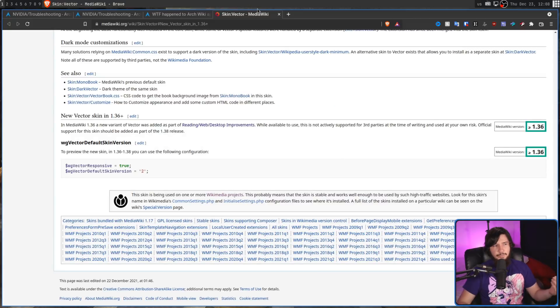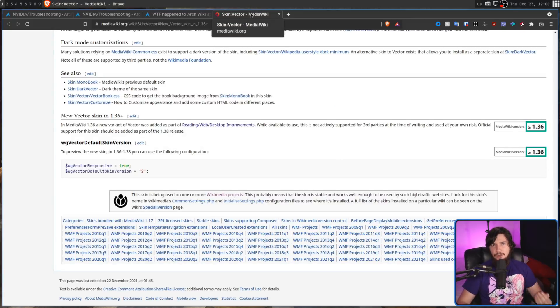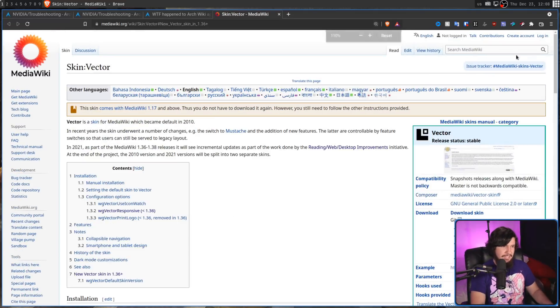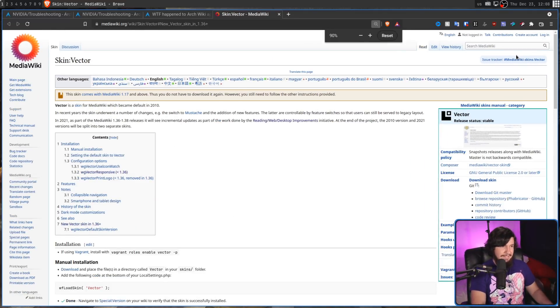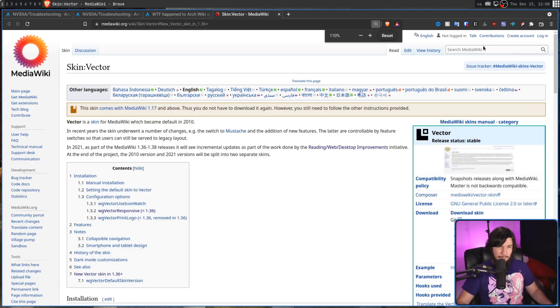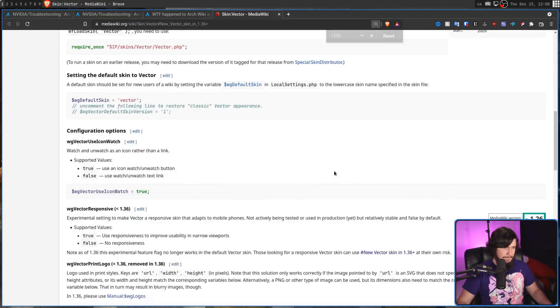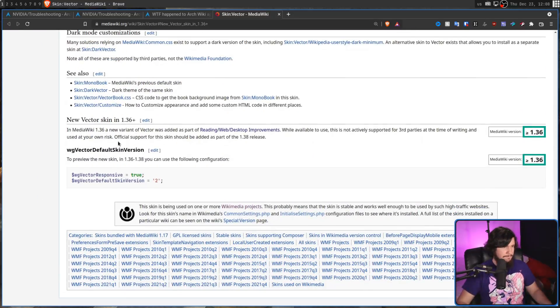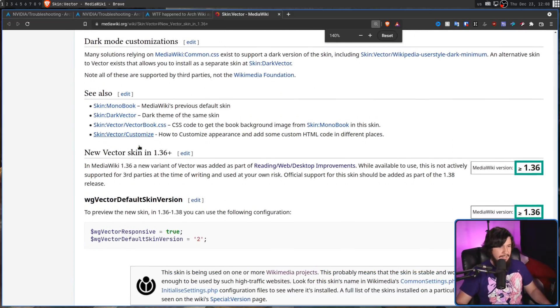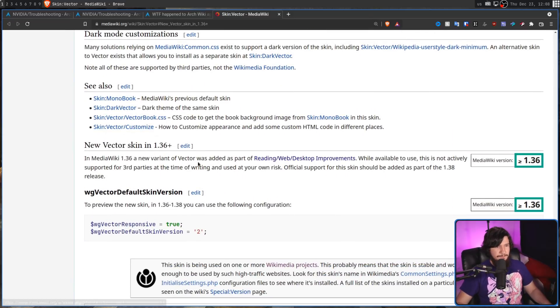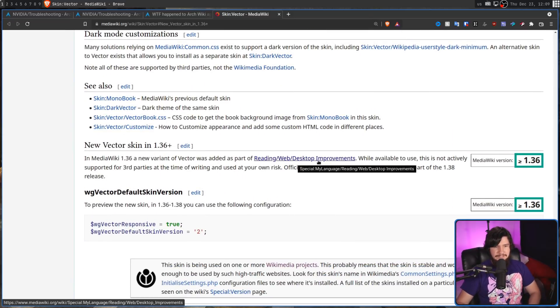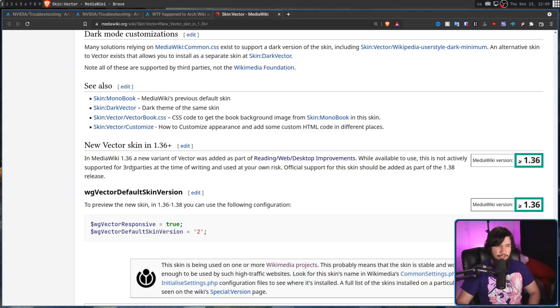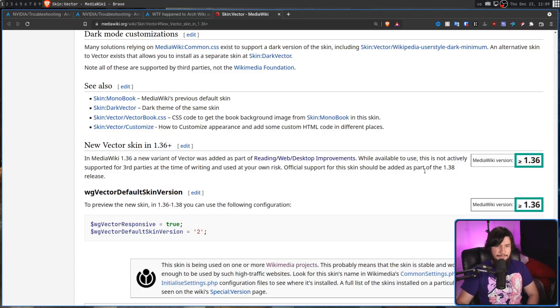Over on the MediaWiki wiki I guess, there's an explanation of the new theme. Also, as you can probably tell, it's not actually using the new theme, it's still using the old one. Anyway though, so basically in MediaWiki 1.36, a new variant of the Vector was added as part of the Reading/Web/Desktop improvements. While available to use, this is not actively supported for third parties at the time of writing and used at your own risk. Official support for this skin should be added as part of the 1.38 release.